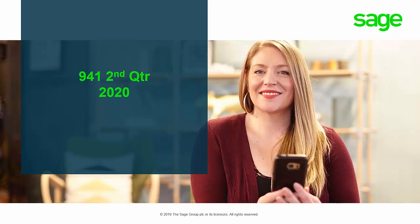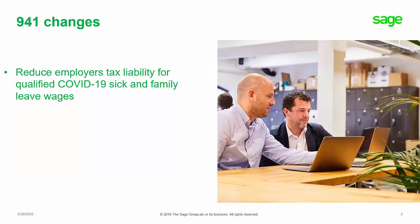The second quarter Form 941 for the tax year 2020 has major changes that will reduce the employer's tax liability. This reduction is to accommodate for tax credits employers are allowed for the qualified COVID-19 sick leave and family leave wages paid to your employees.